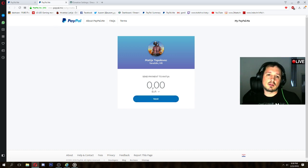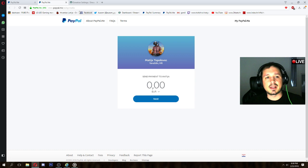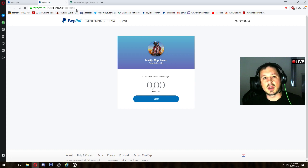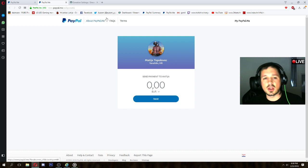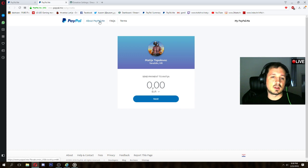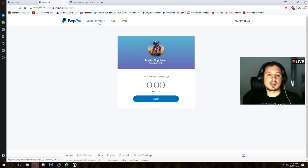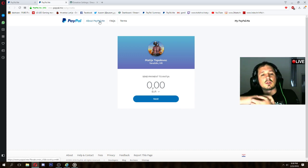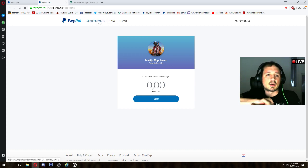So this is first step, and with that link anyone can donate you or give you a tip, and you can send that link to anyone who wants to donate you.